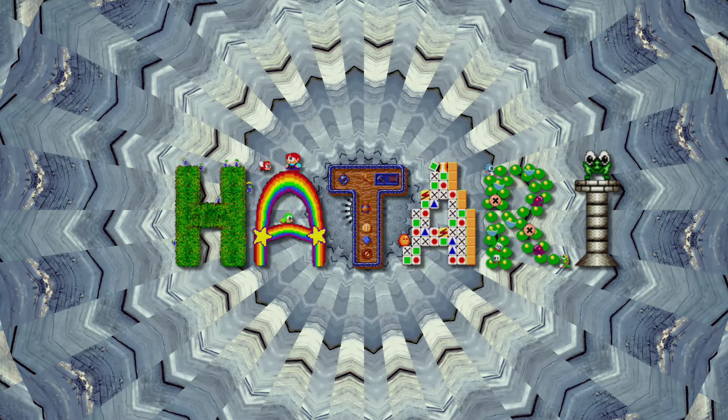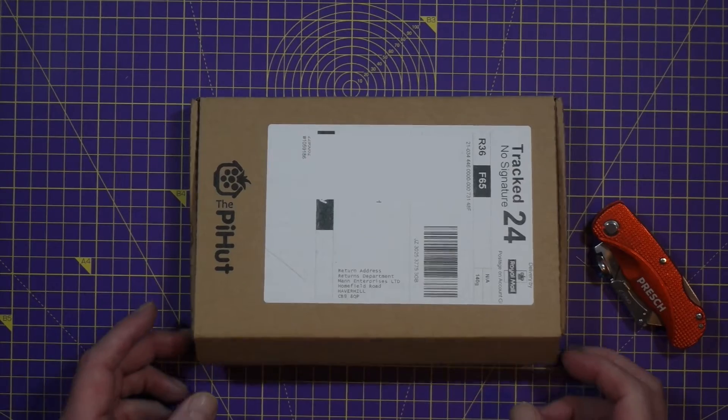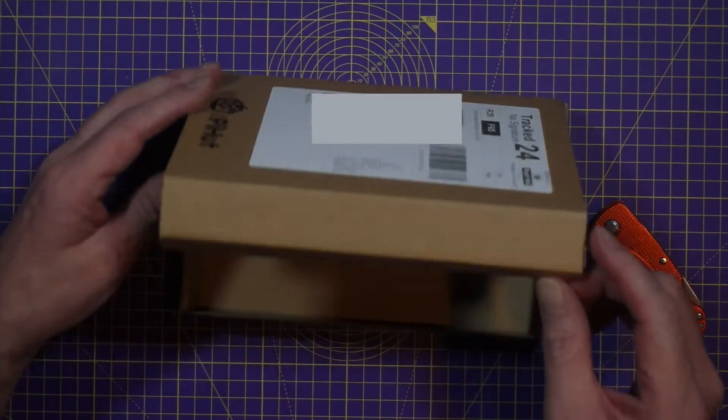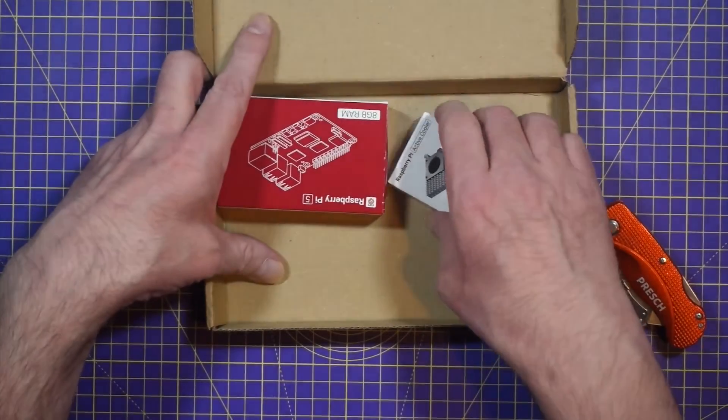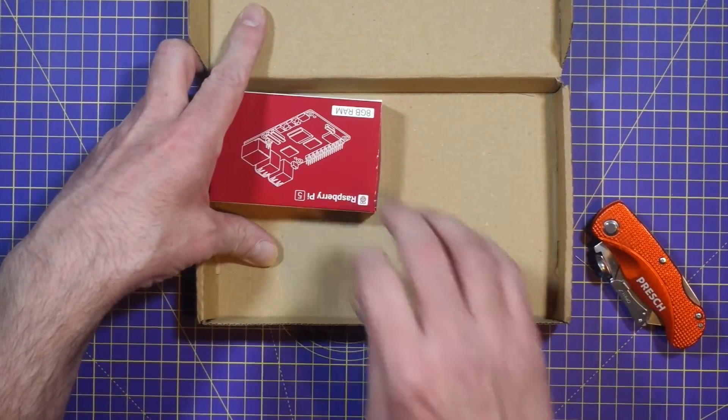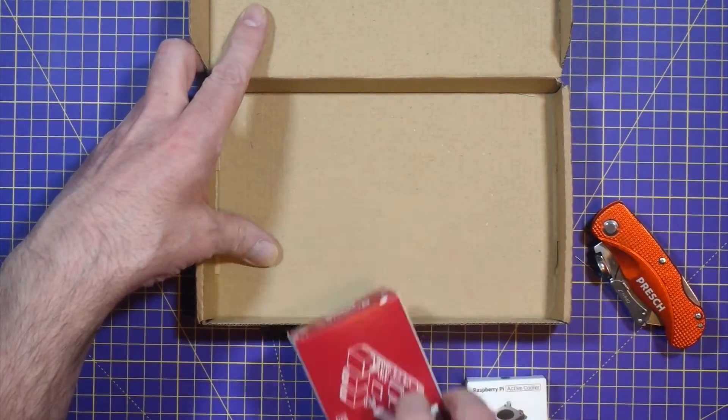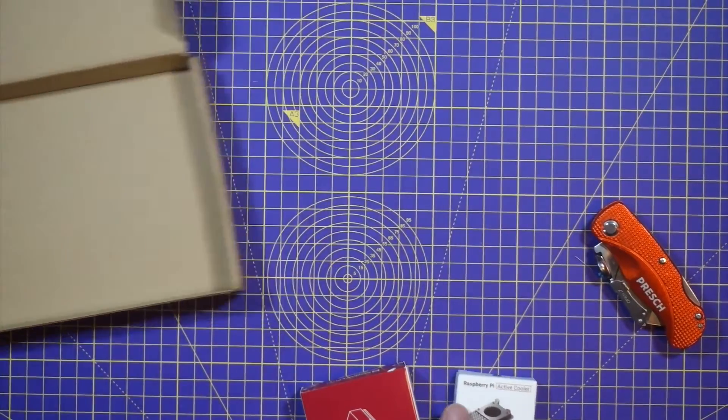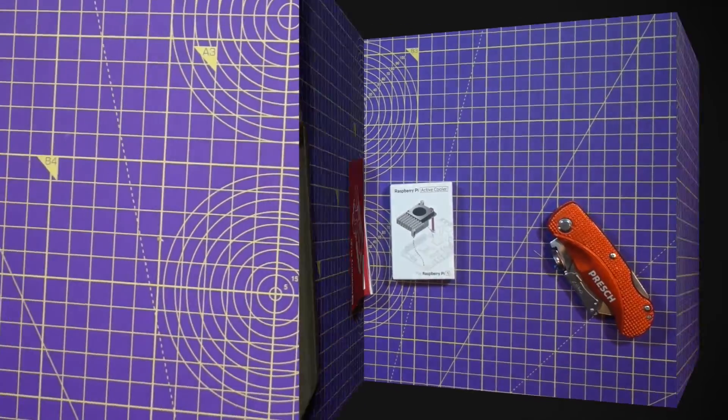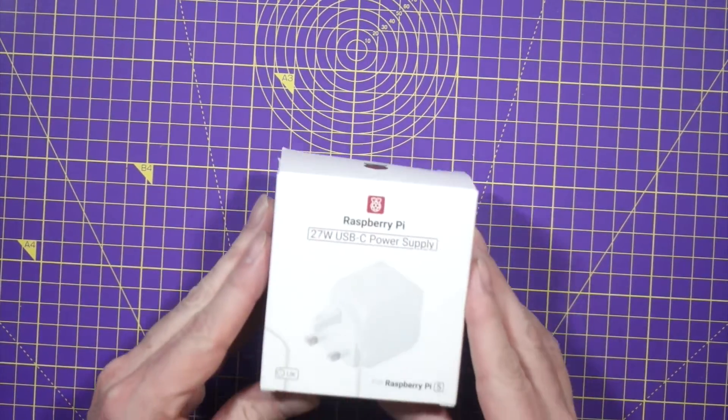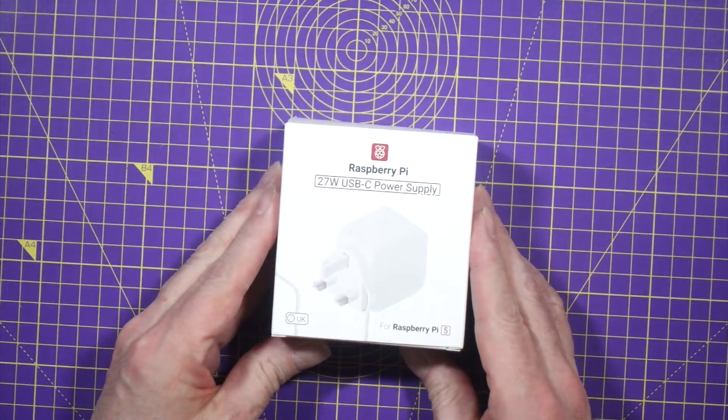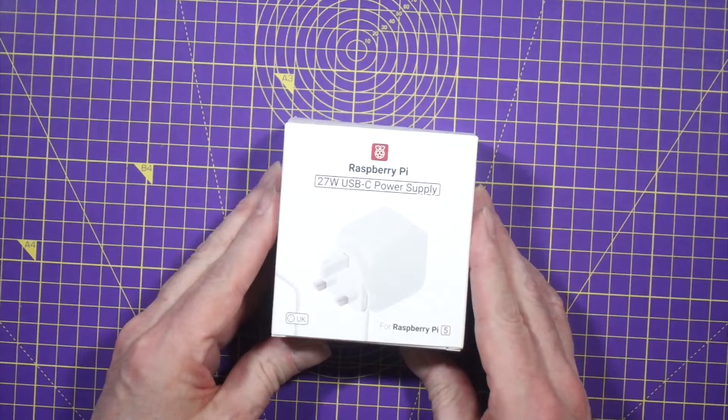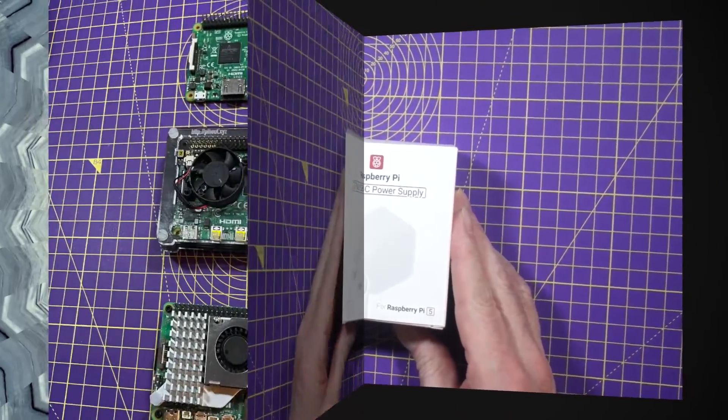My Pi arrived eventually, and opening the box I have a Pi 5 and an official cooler. And a little while later I bought the official power supply, because the one I used on my old Pi 4 kept giving me under-voltage warnings, and I was worried that that would affect performance.